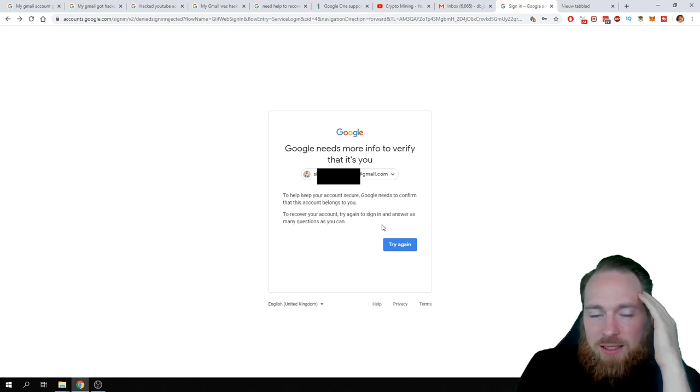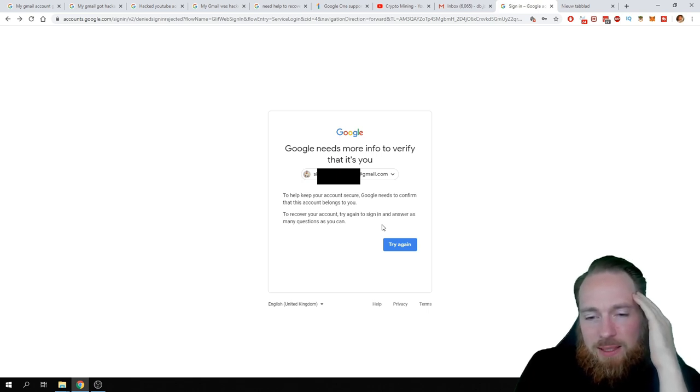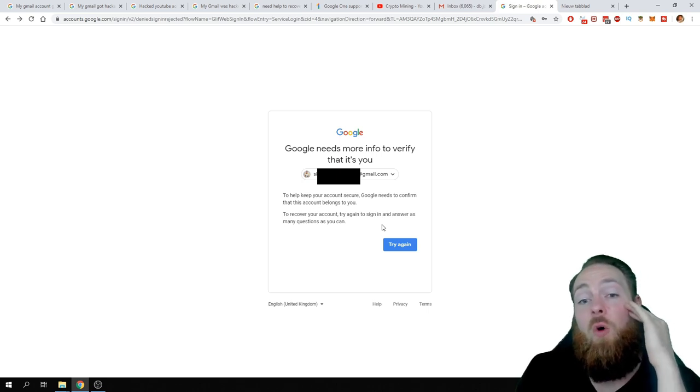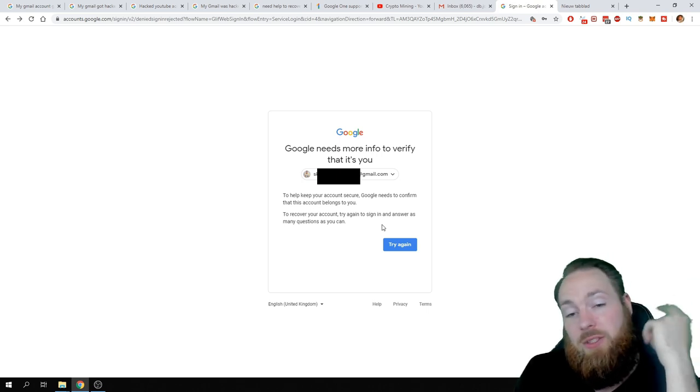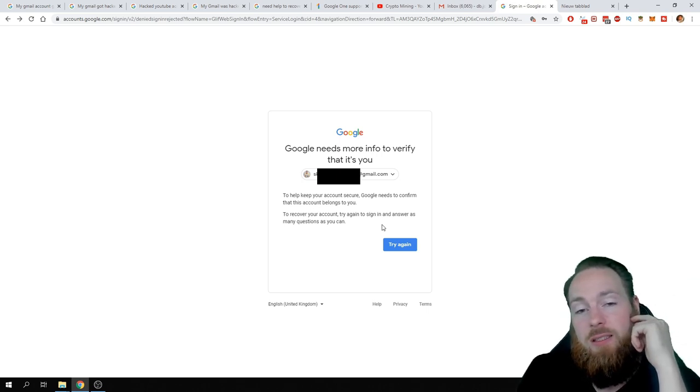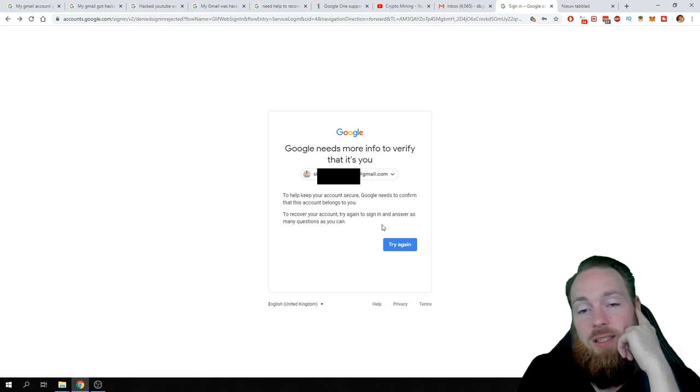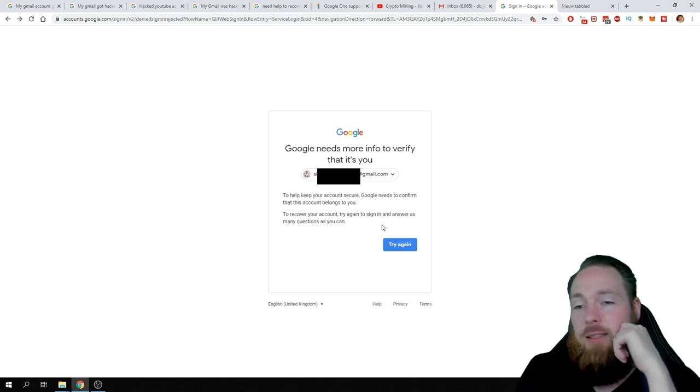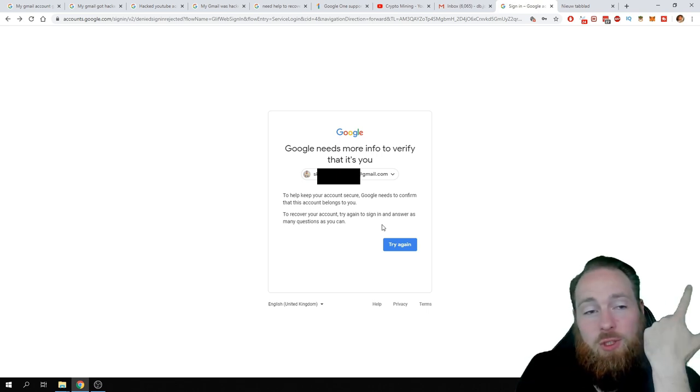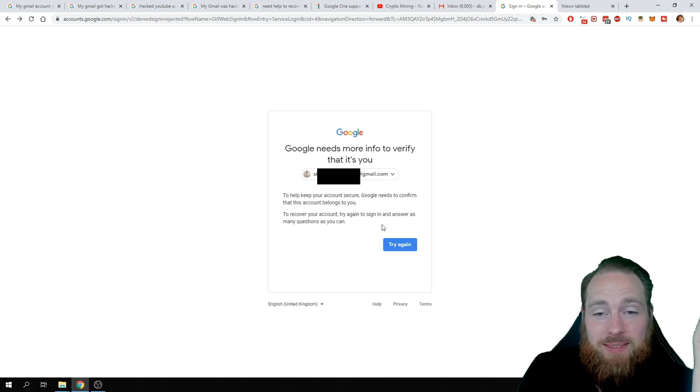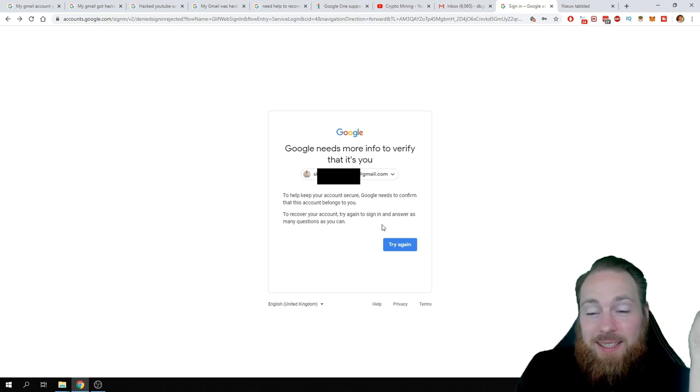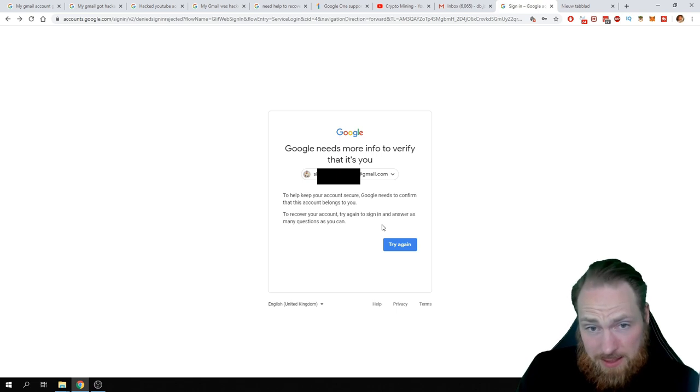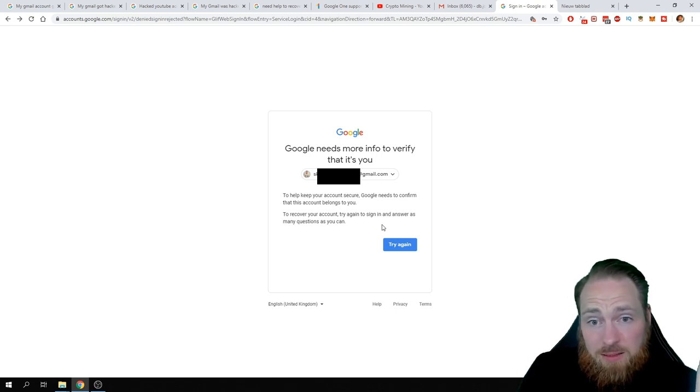They're not interested in that. You know why? Because Gmail is a free service. It's a free service. And when you use Gmail, you agree to their terms. Voila, so you can't do anything. It's insane, insane, right?